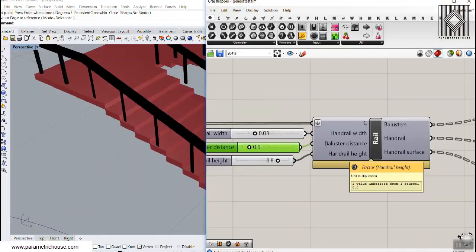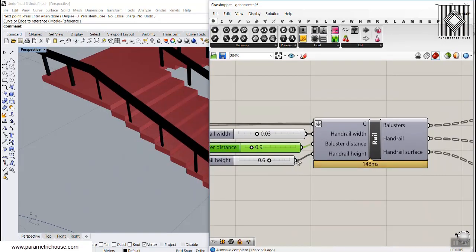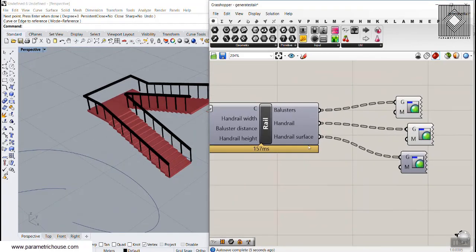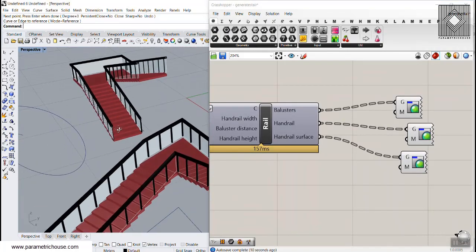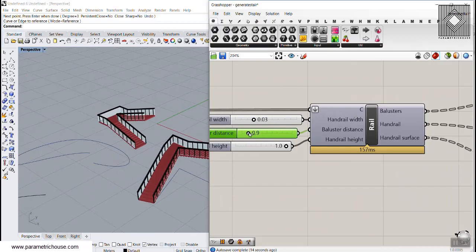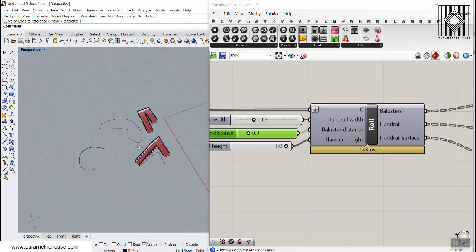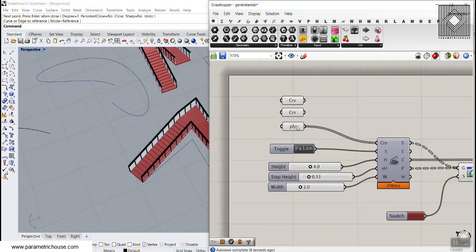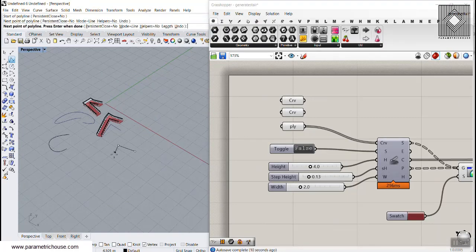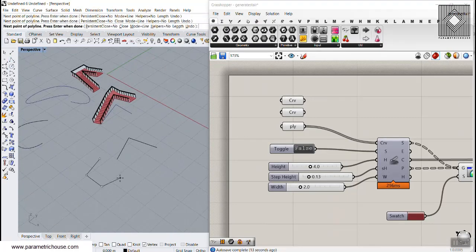The last handrail parameter is the handrail height, which you can increase or decrease as needed. We also get a handrail surface as output, and the distance and width can be controlled through the inputs. You can give this definition as many polycurves as you want.